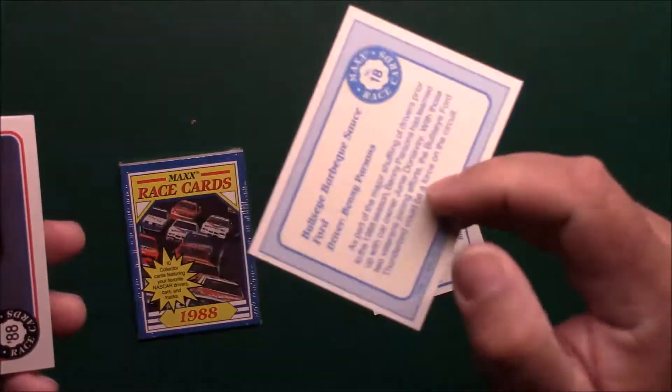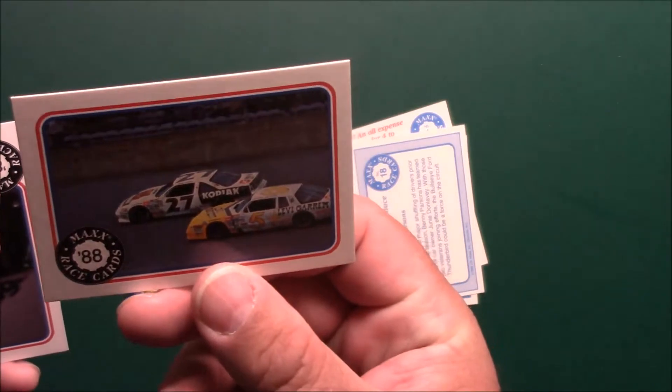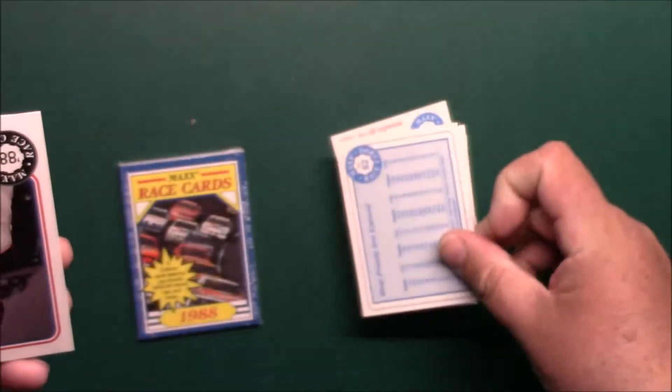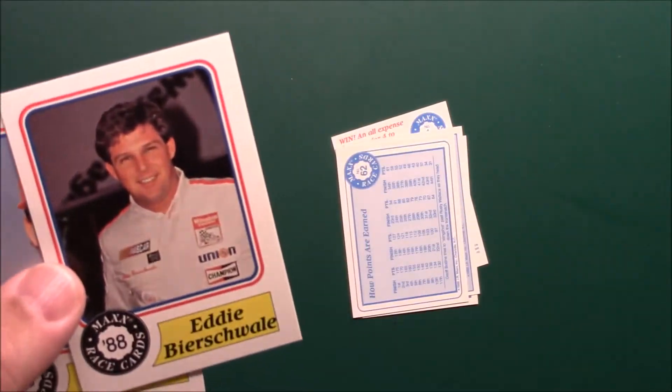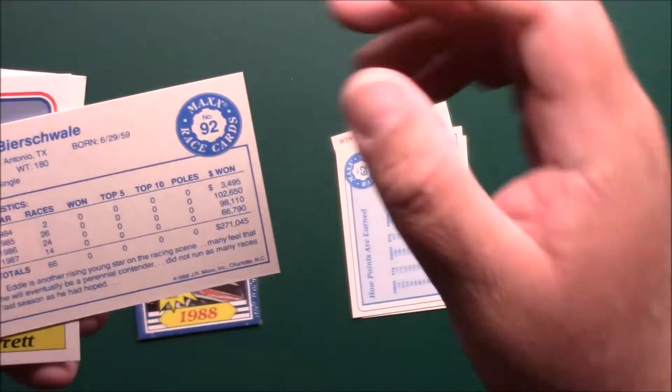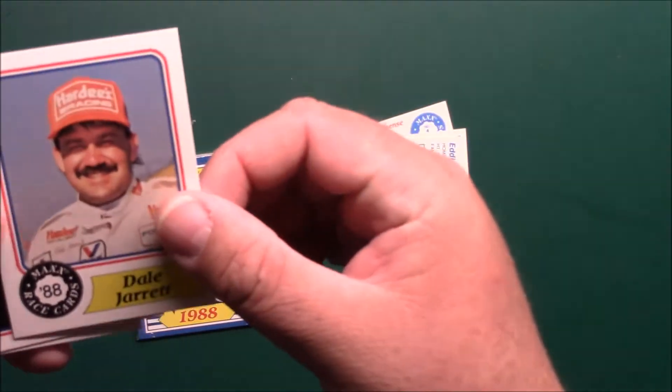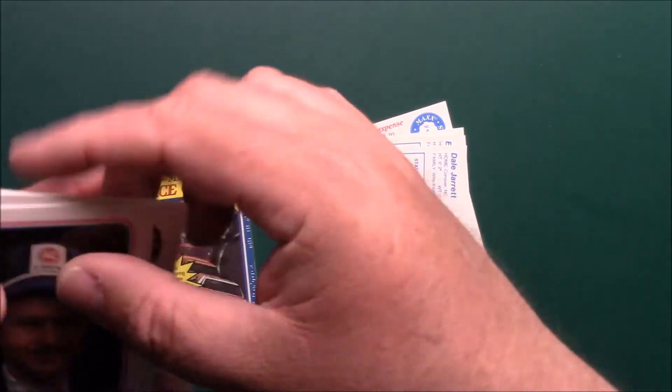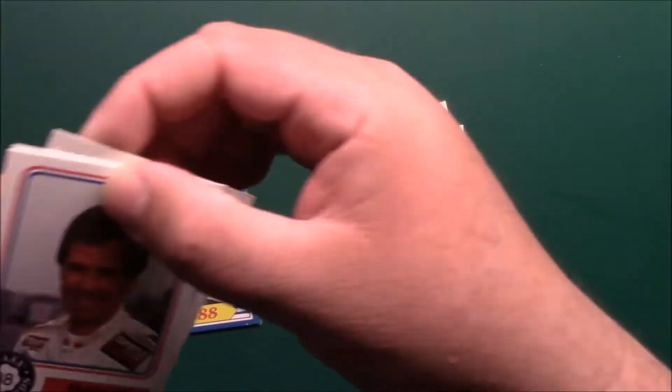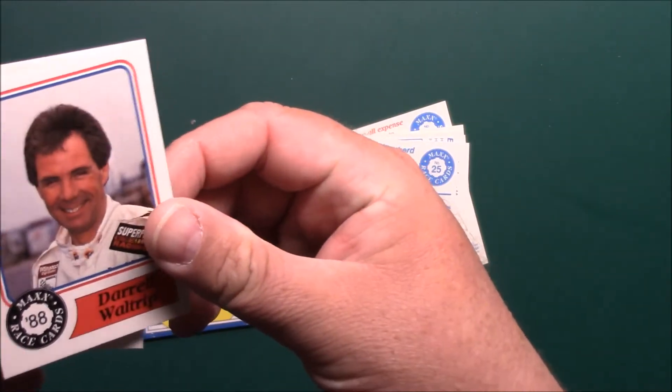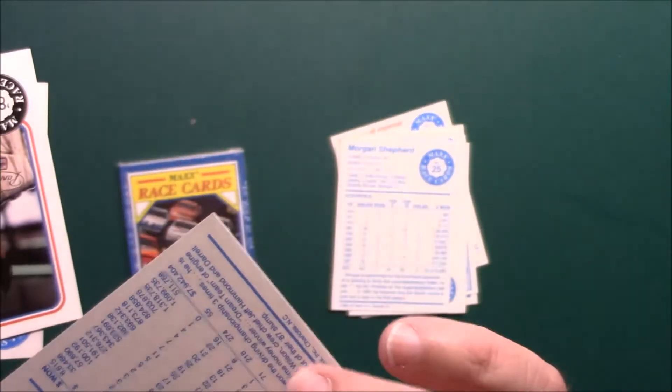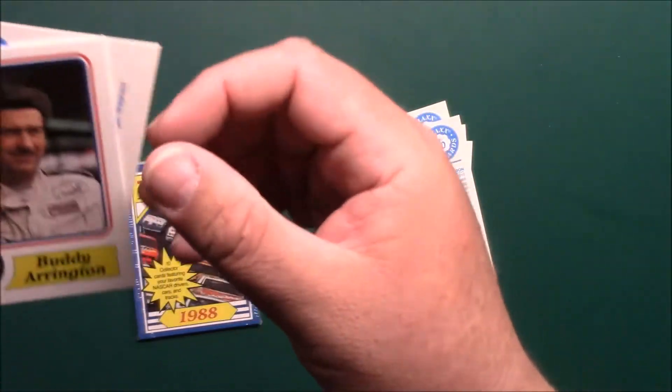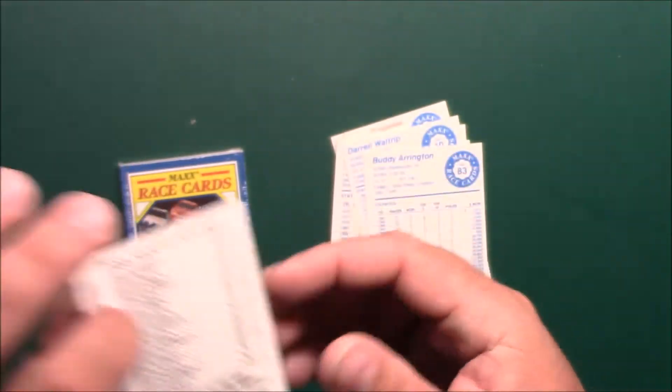Of Benny Parsons 27, and the five says how points are earned. Ed Beer Swale, probably butchering that. Nice. Dale Jarrett, Morgan Shepard, Darrell Waltrip. That's okay, I stuck to it. Buddy Arrington and our back cover card.